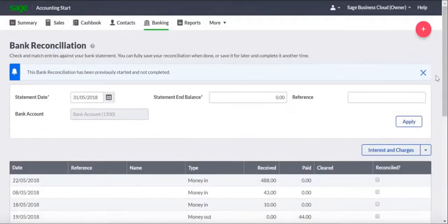Bank Reconciliation has three areas: the Statement Details, the Transaction List, and the Totals.